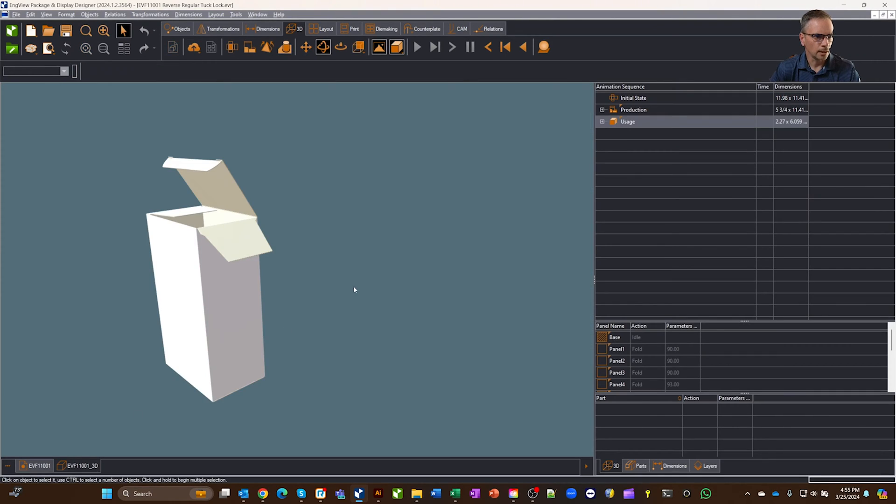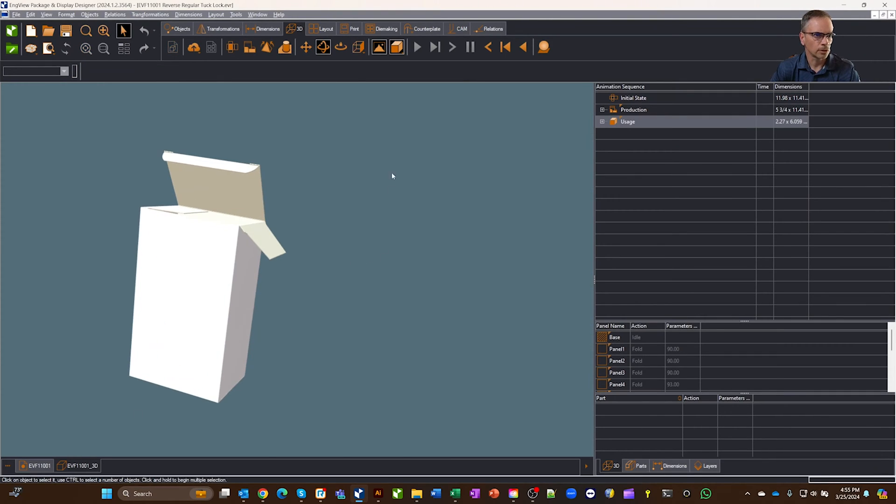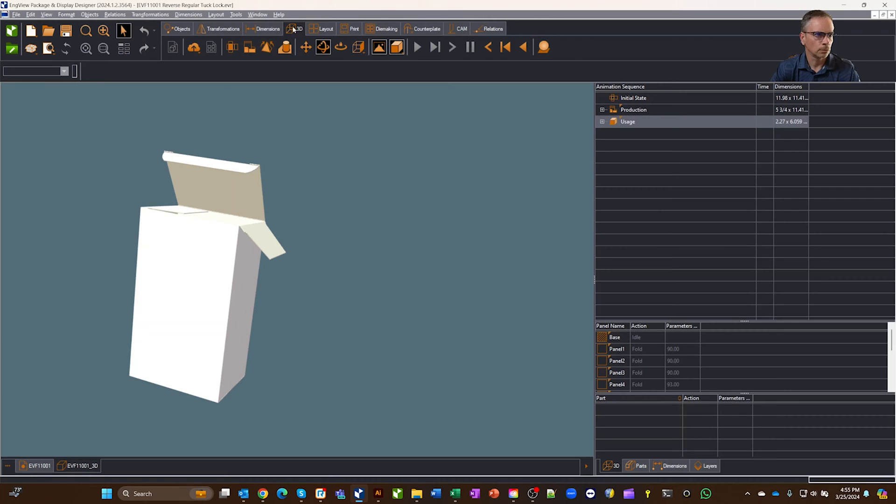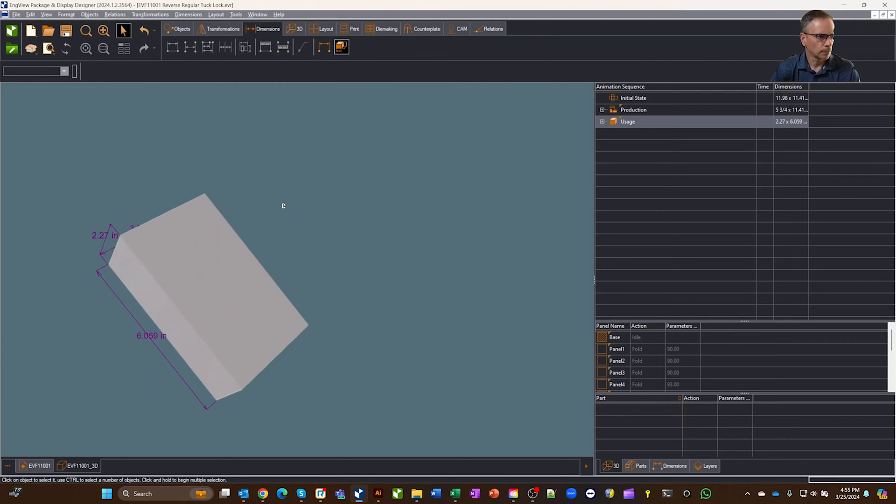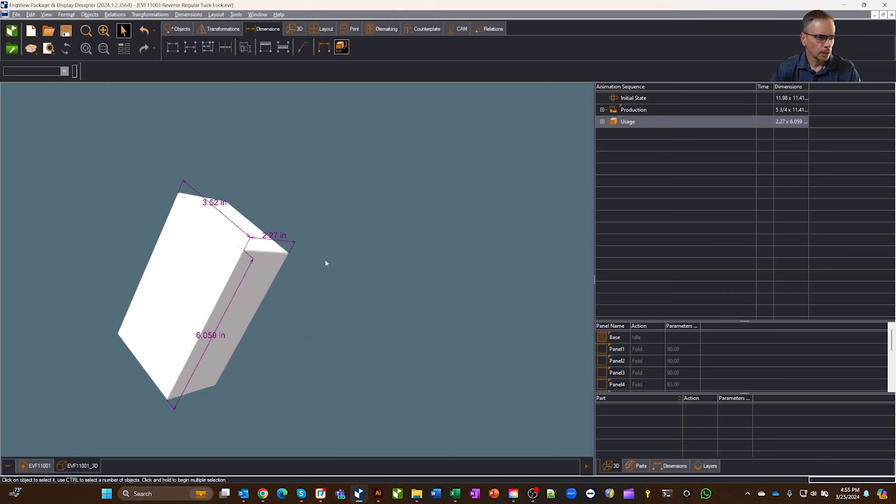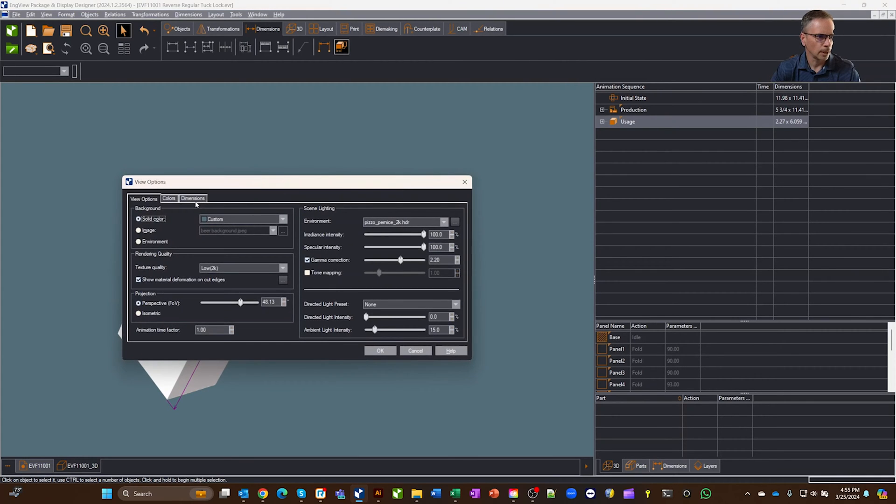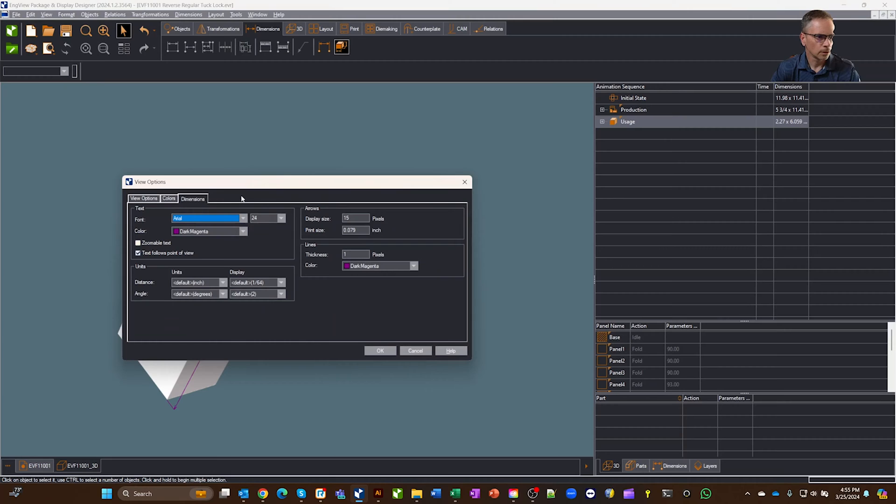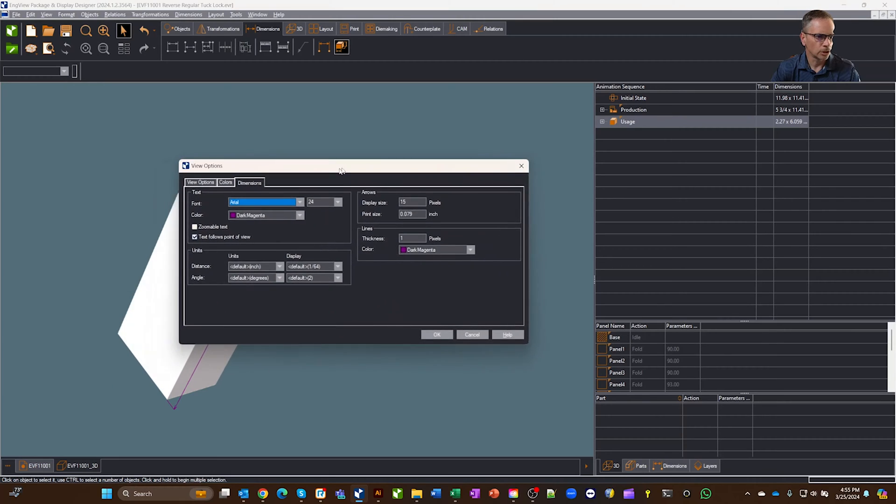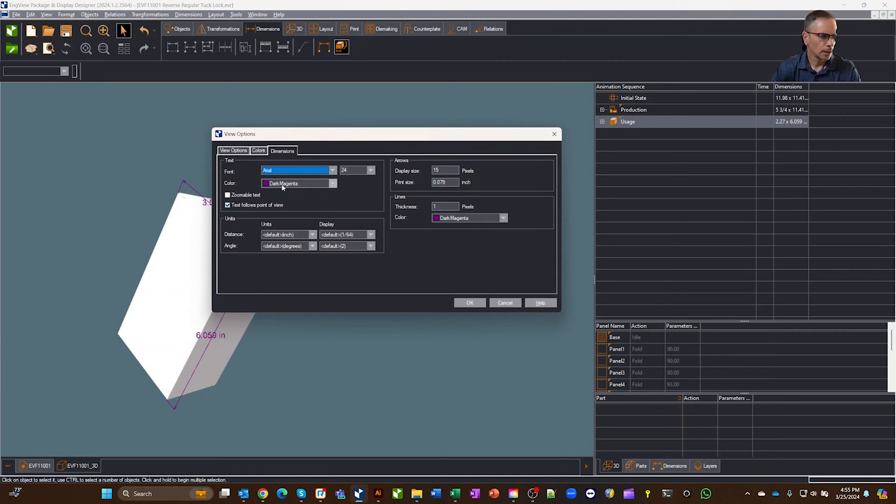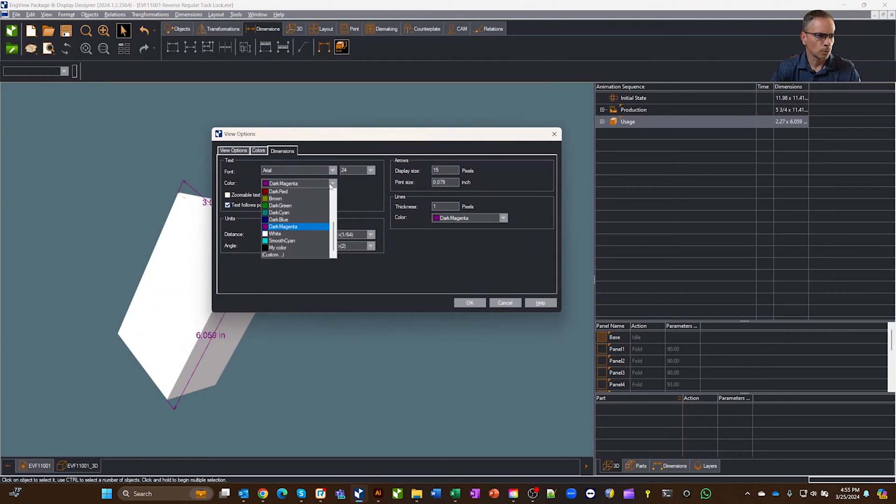But on the 3D, it's different. So let's say that we go to Dimensions, and we turn on Dimensions for this, and if we want to change those numbers, this is where you right click, you go to View Options, you click on Dimensions, and then this box here, this is where you can choose what color would I like my dimension line to be.